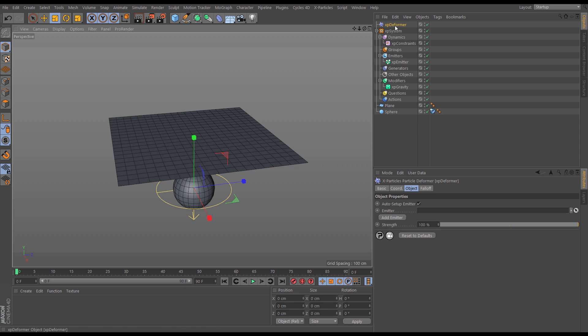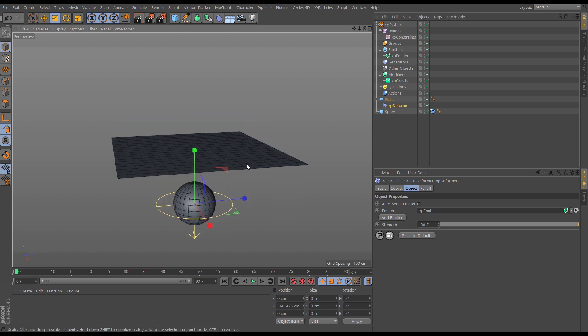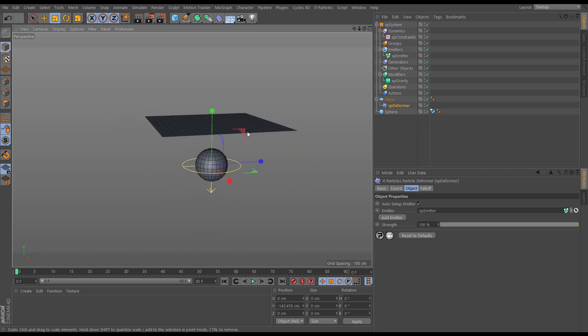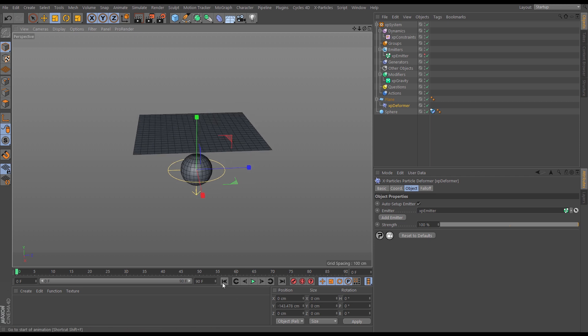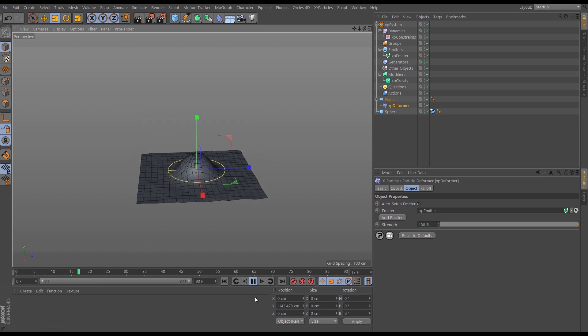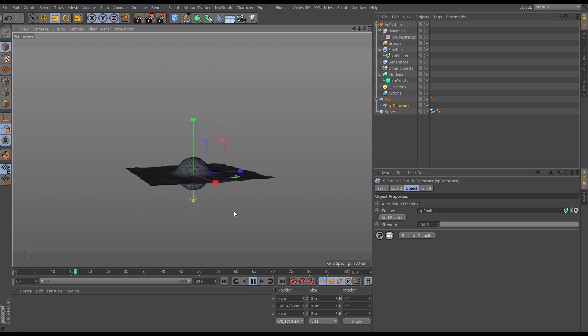And this works like any Cinema 4D deformer. Let's drag it as a child of the plane, and in the deformer it's saying which particles do you want to use to deform the geometry. So let's drag in our emitter and I'm just going to make that emitter invisible so we don't see the particles. So now what should happen is the plane should be deformed along the lines of those particles. Let's have a look. And there we go. So there is our cloth.